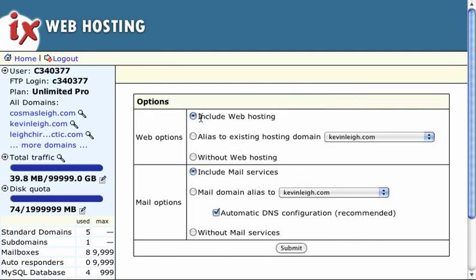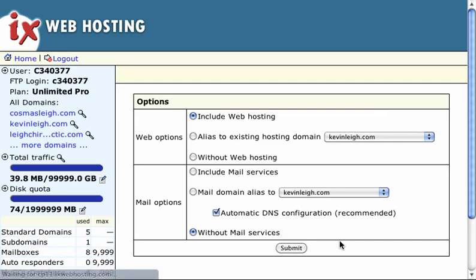So I want to include some web hosting. I'm not going to include mail in this case. I can do that later on if I want. So I've just got a nice little web hosting account. I'm not going to tie it to any other accounts.